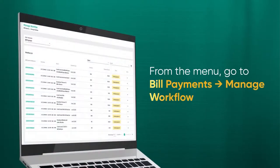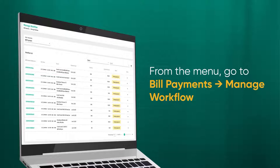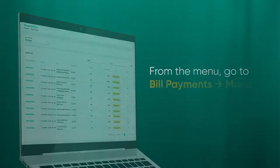From the menu, go to the function you want to perform. For example, Fund Transfer or Bill Payment. Then select Manage Workflow.